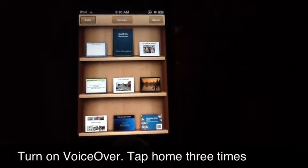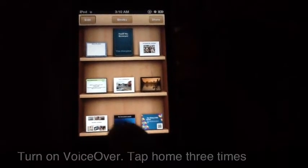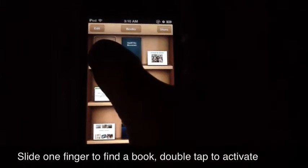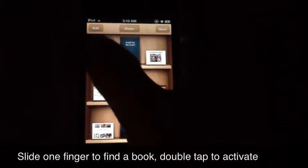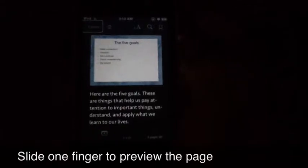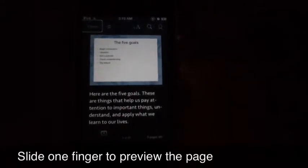VoiceOver on. Buy books. Edit. Button. Thinking tools for reading. James Hawkeye. Library. Button.